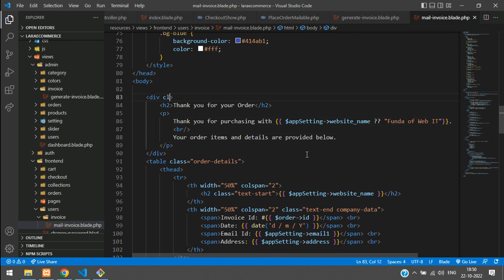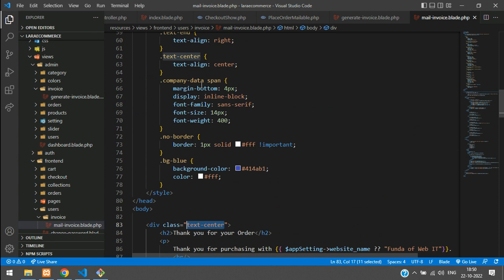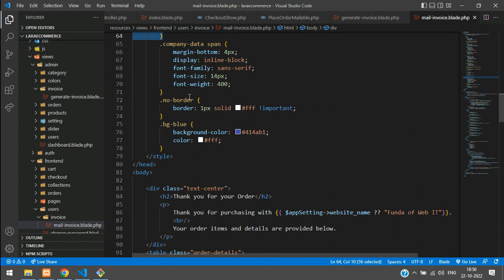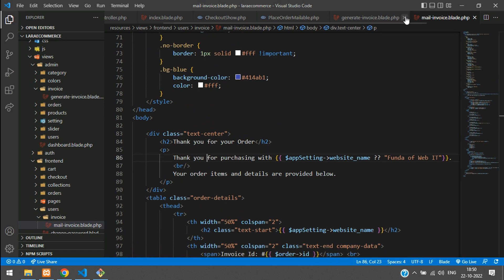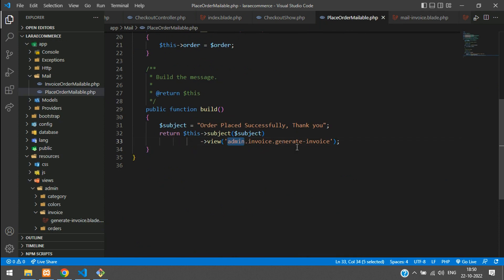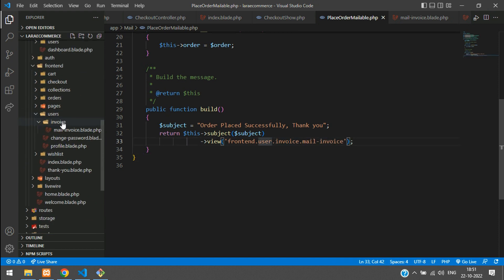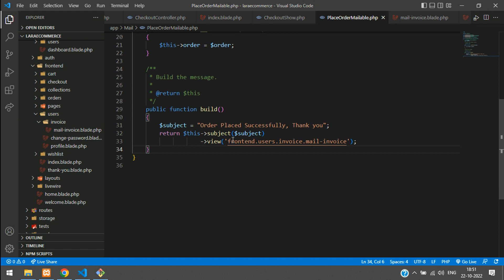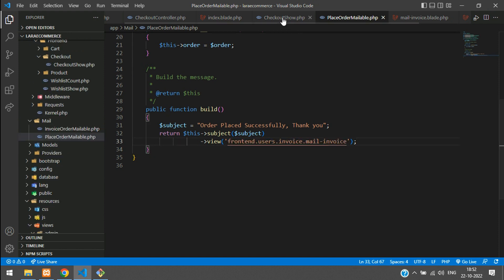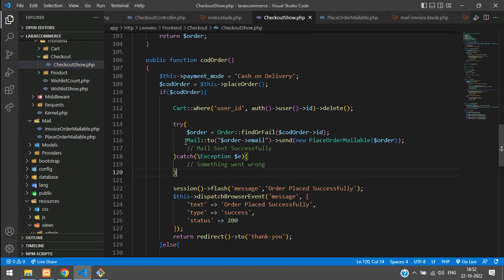I want to make this centered — add text-center. Copy this, and if you find it in your CSS then it's fine. If not, please add this. Now close the generate invoice and go to your PlaceOrderMailable, connect to that blade file. Instead of admin, go to frontend, users table, inside users invoice, and inside invoice, the mail invoice template. Let me check the path — it's users not user. Paste it — users. It's reached. Now let's get back to checkout show.php and make sure you are importing the classes.